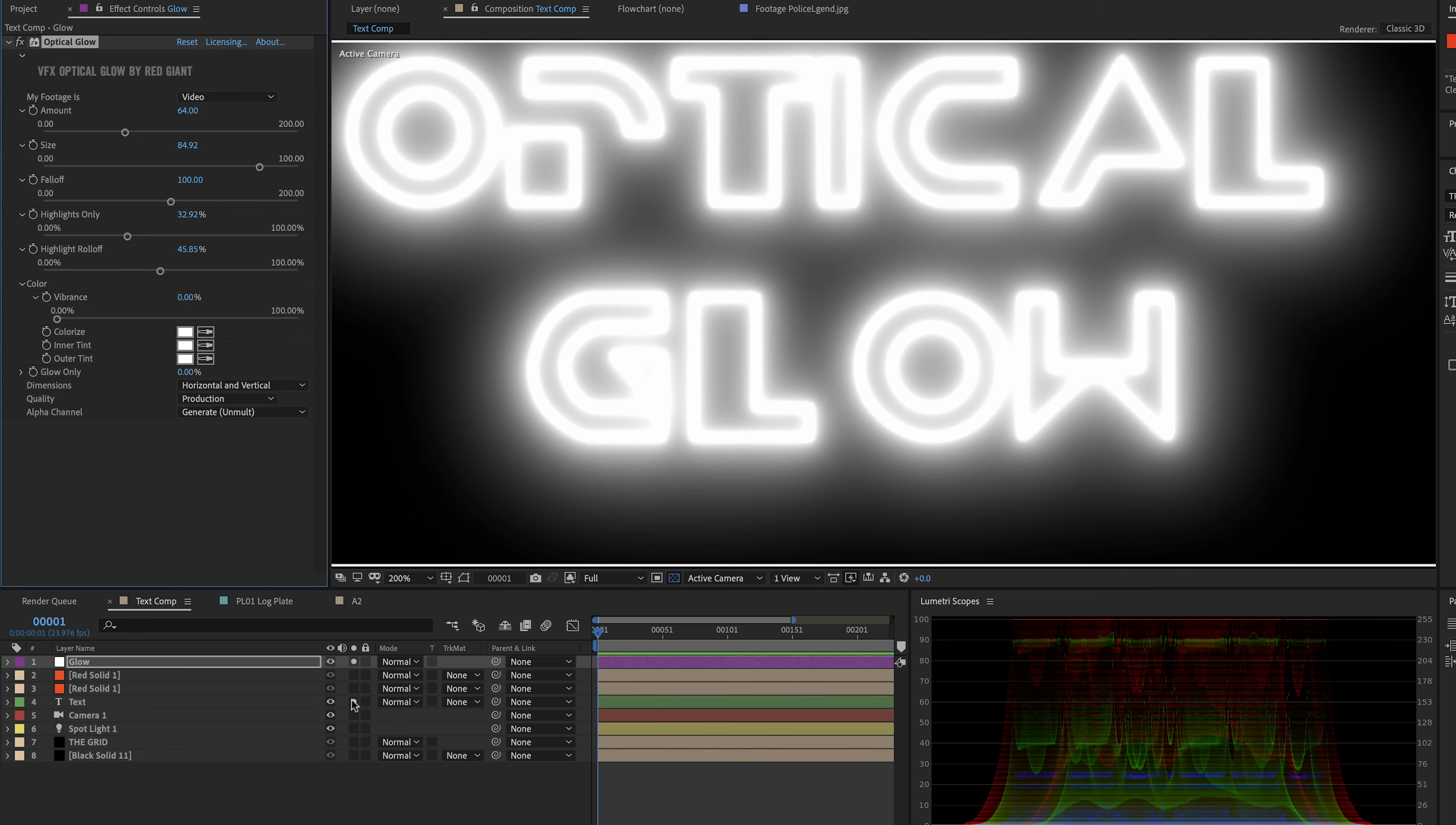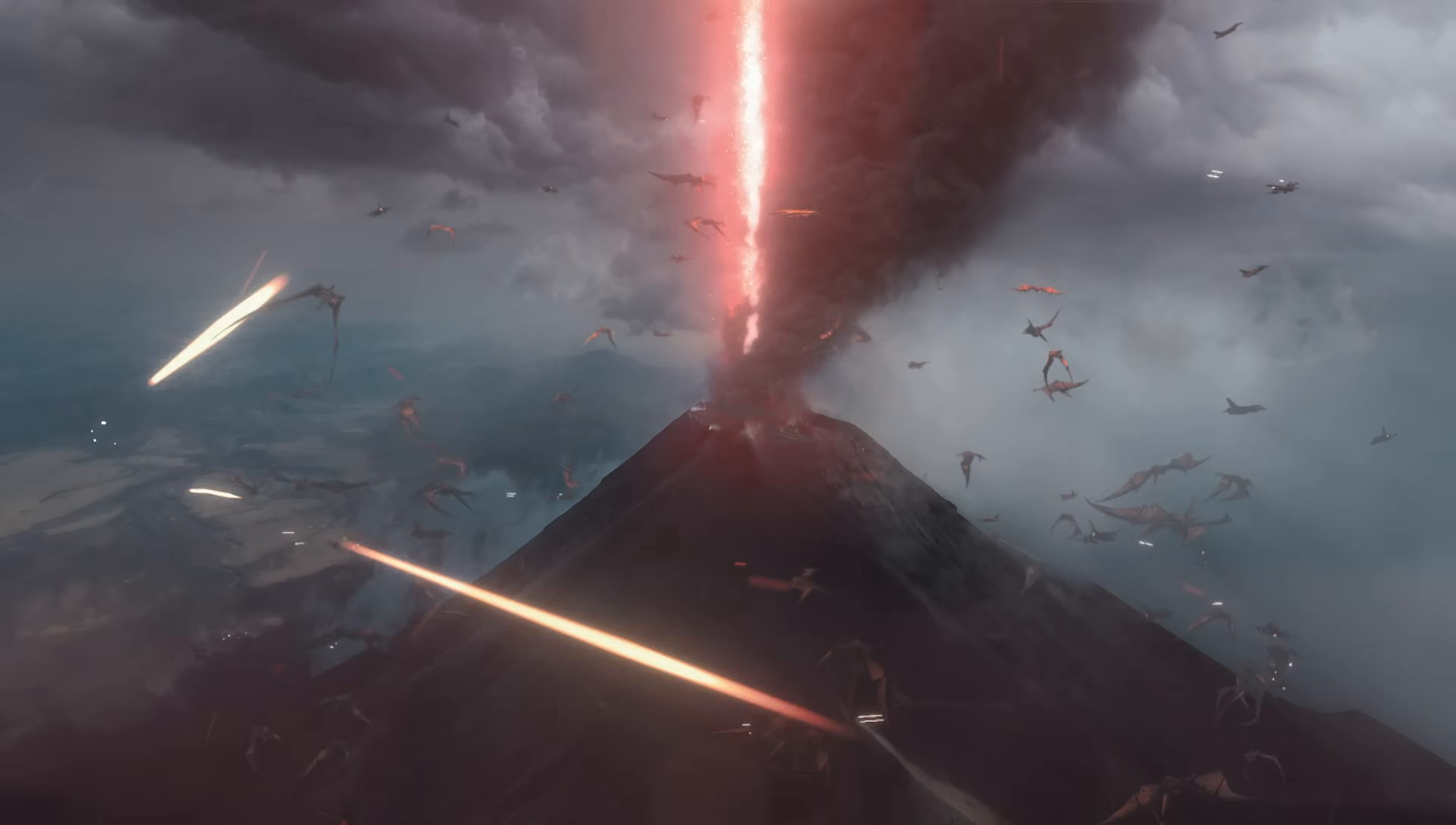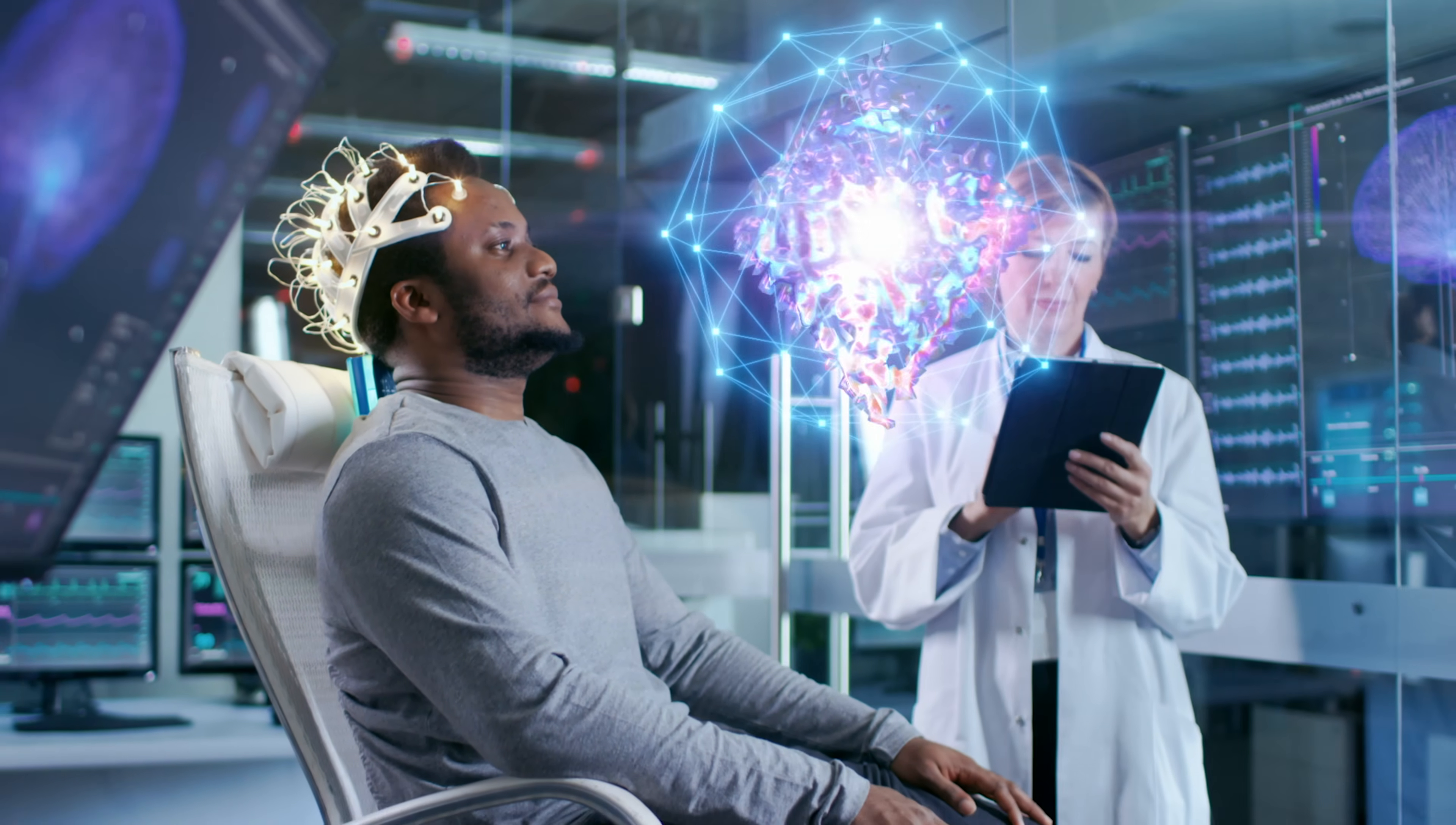So that's optical glow. Beautiful results, easy to use, super realistic light-based glows, but also a ton of artistic control.